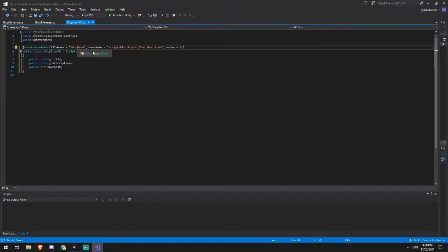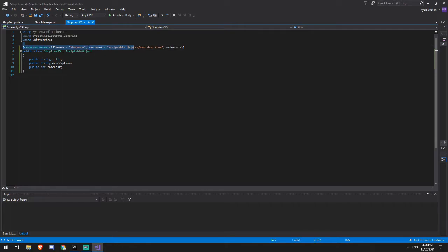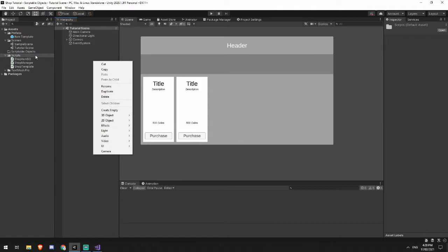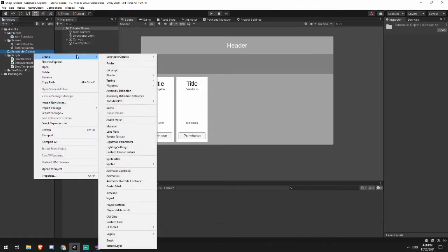So I've got my file name, which is my shop menu and my menu name, it's scriptable objects and then new shop item. And then I've put it as order one, so that it appears first in the list when I go to create something.